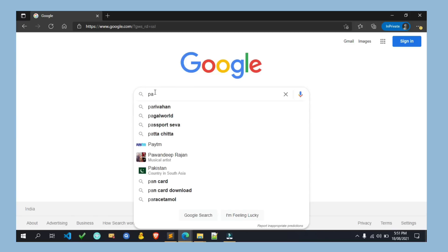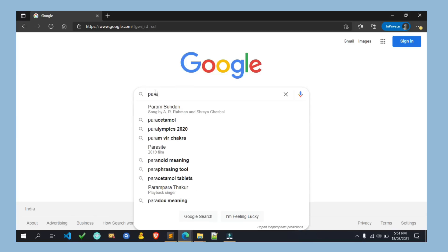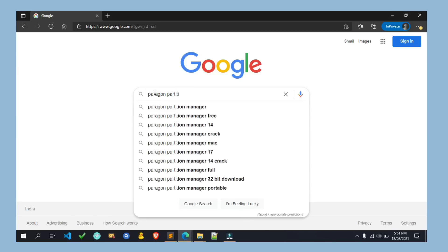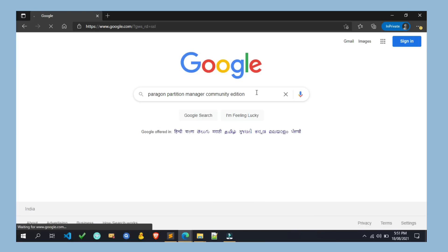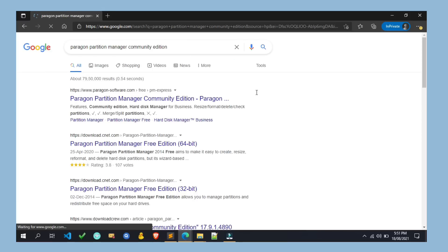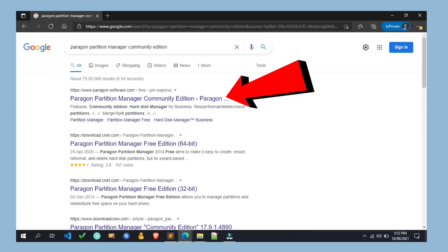And search for Paragon Partition Manager Community Edition in Google. I am also giving the direct download link of this software in the video description. You can download it from there. And open the first result which is owned by Paragon Software.